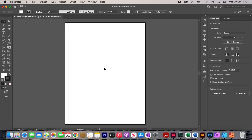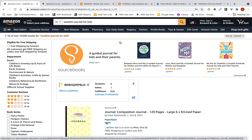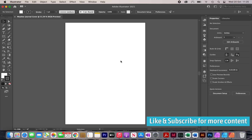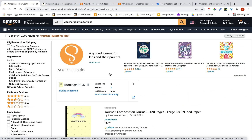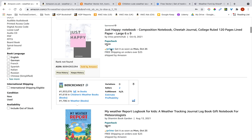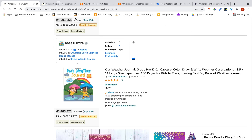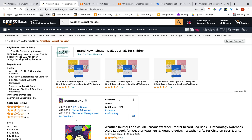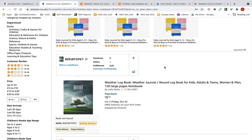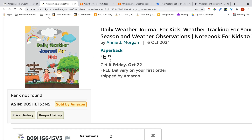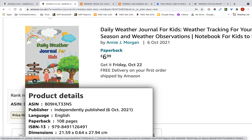Now I have my artboard which is going to be my cover. You're going to need some inspiration because it's extremely difficult to sit down with a blank canvas and come up with ideas. I like to start by searching on Amazon for similar covers. Go to amazon.com or amazon.co.uk, search for your niche, sort by new arrivals, and you'll find lots of covers to take inspiration from.